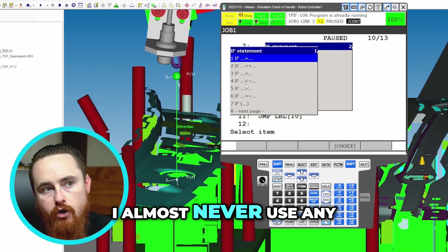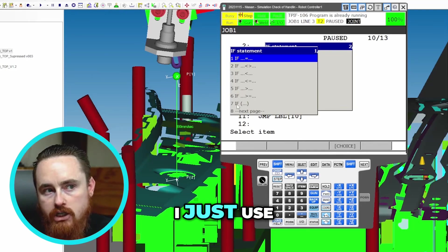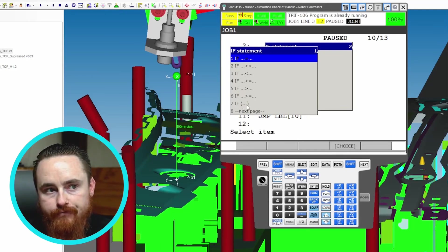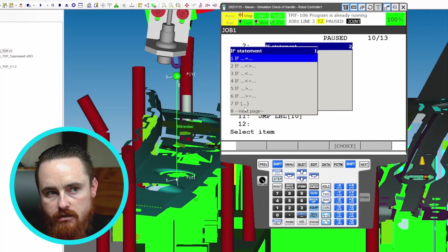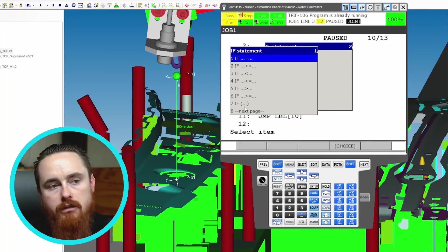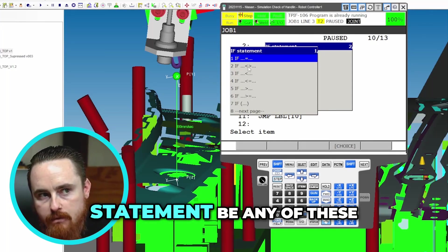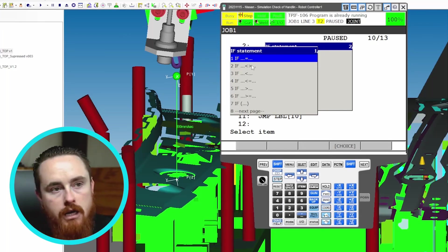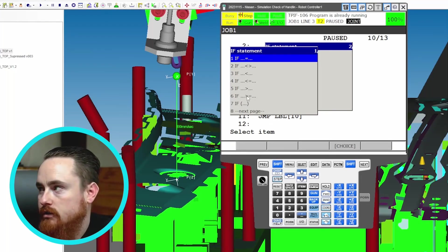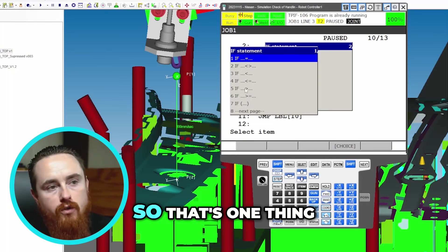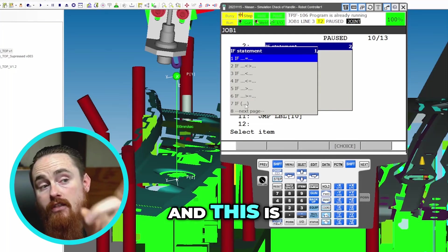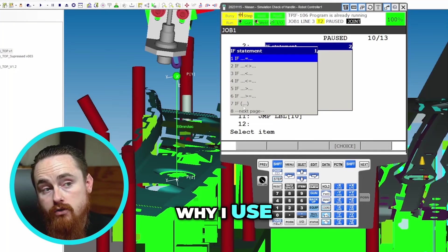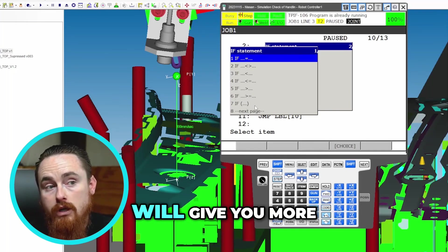This bottom if statement, the significance of it is you build the if statement. Meaning I can make this bottom if statement be any of these if statements, but if I choose one of these if statements, I can't modify it after I choose it. So that's one thing I don't like about it. The second thing, and this is the most major reason why I use this bottom if statement: this bottom if statement will give you more executable items.